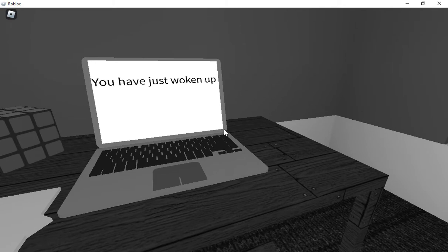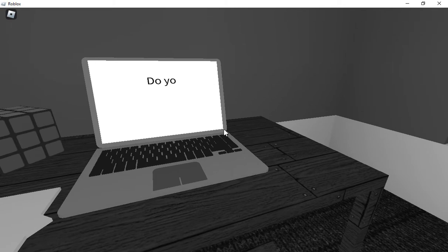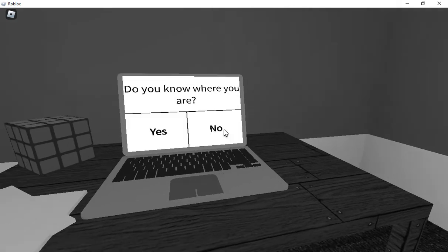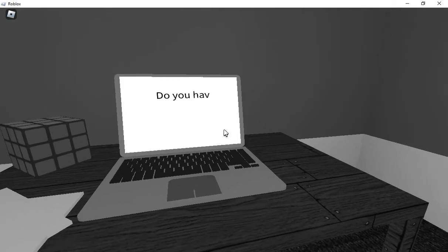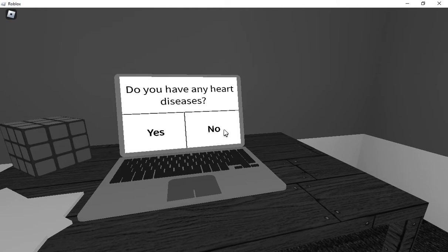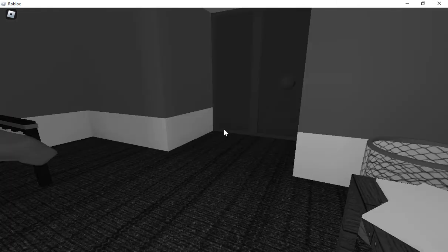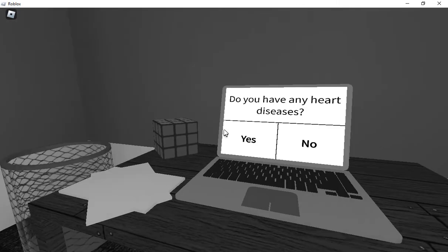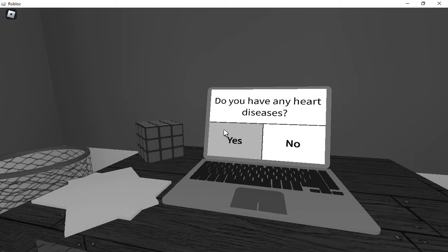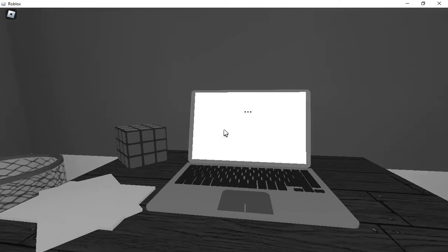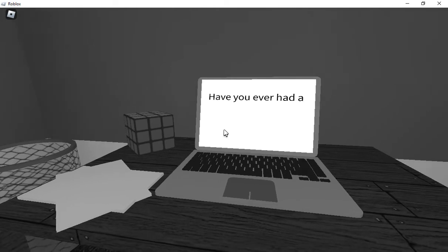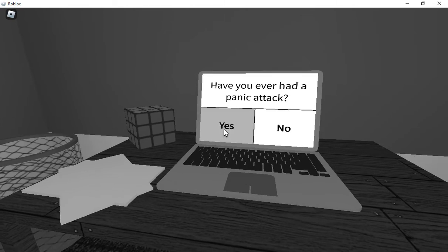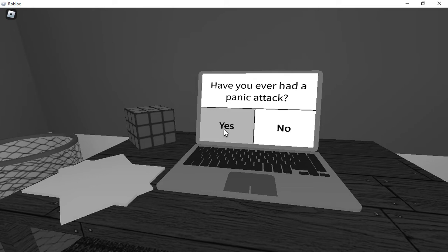You have just woken up here. Yeah, I didn't lie. Do you know who you are? No? Do you have any heart diseases? I don't know. I don't know who I'm paying as. So yes, I guess. Have you ever had a panic attack? I mean, I was having a creeper just exploded at me in Minecraft, so yeah.